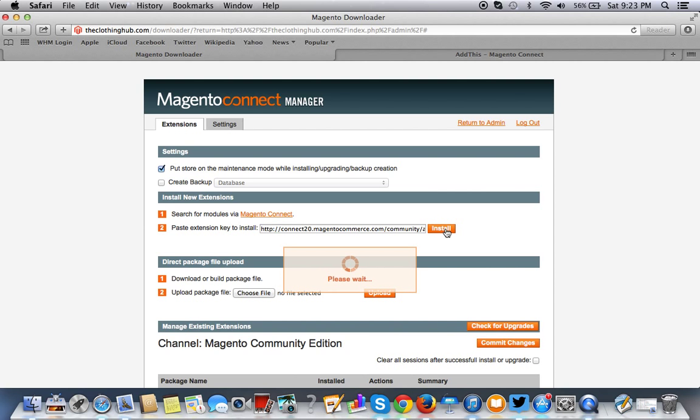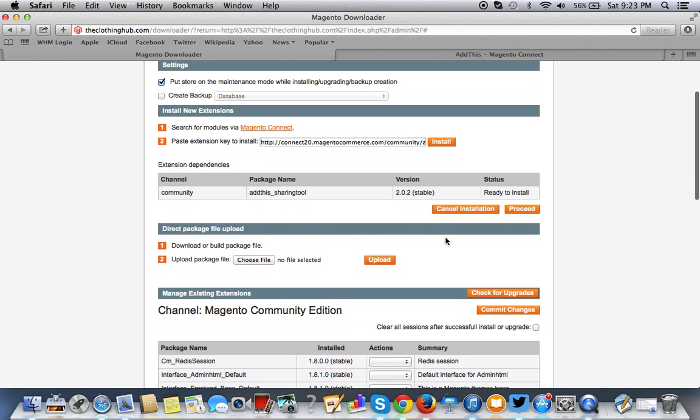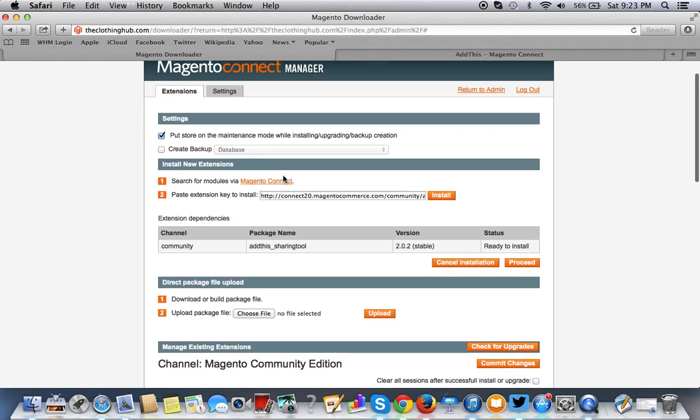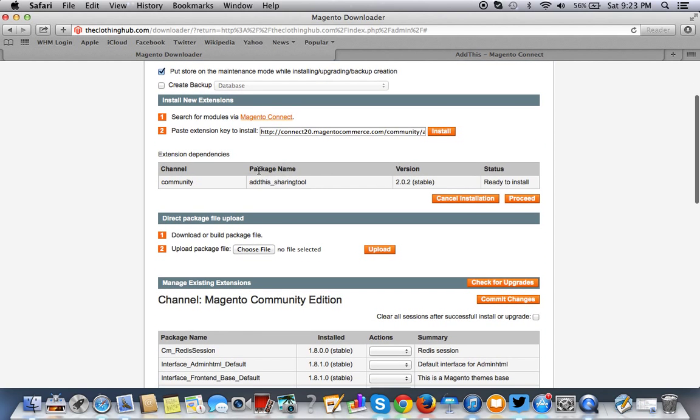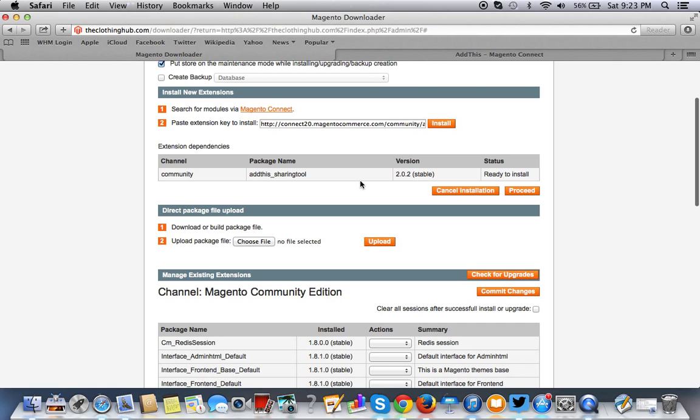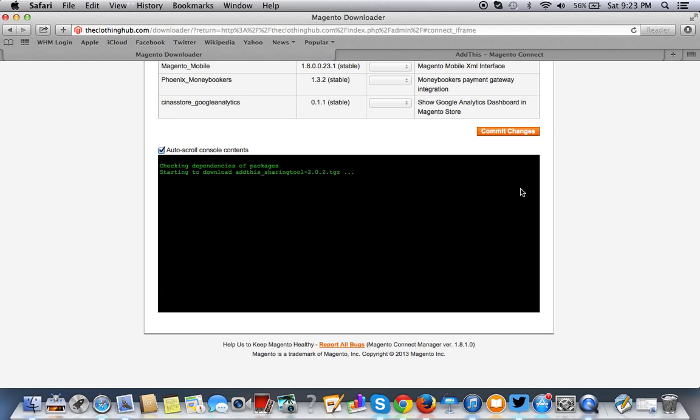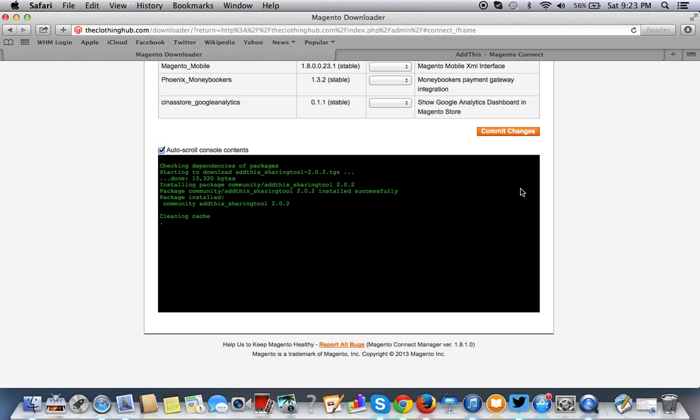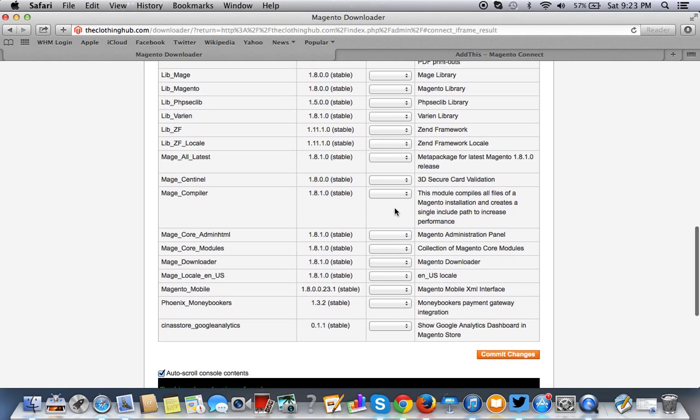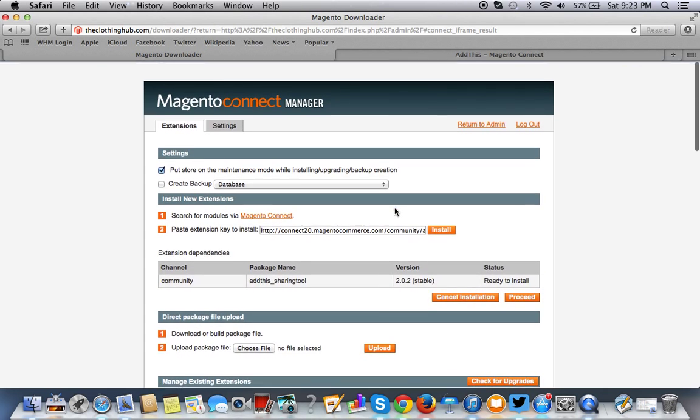So as you can see, this comes up and it's telling you that this little key here that you entered in is for Community. So the Add This extension is here, so you want to click on Proceed. This has been installed successfully. When you see Clean Cache Successfully and also tells you that it's been installed successfully.